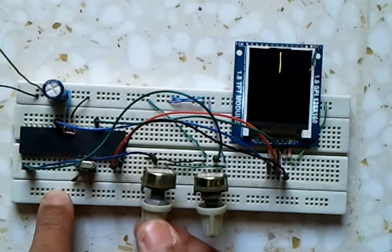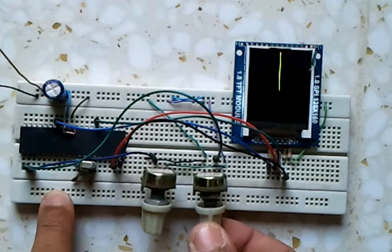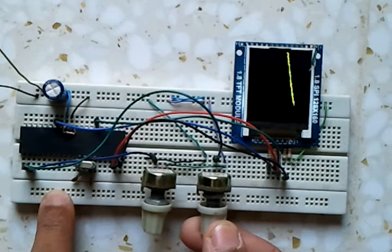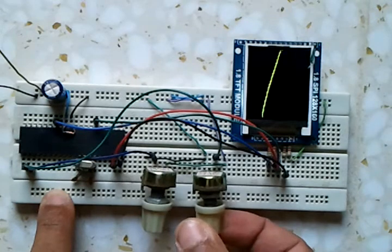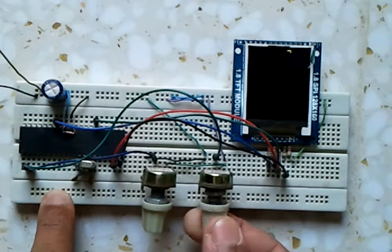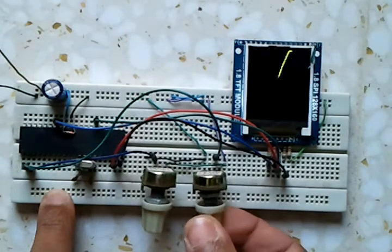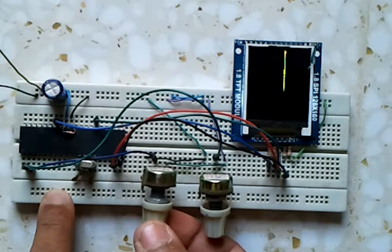And this potentiometer controls the shift of this point here.